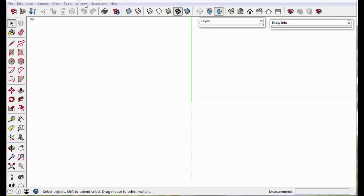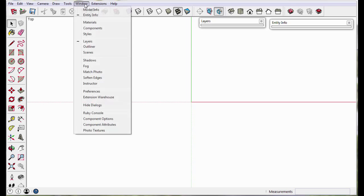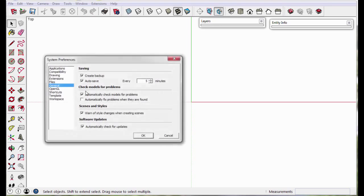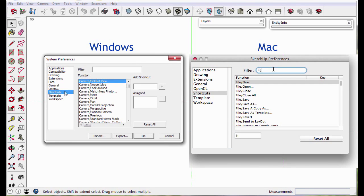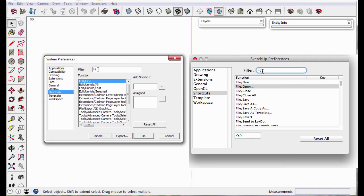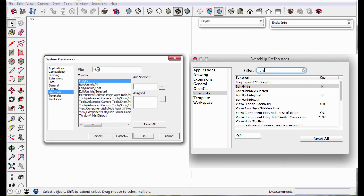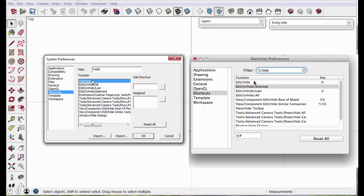In these videos, I use shortcut keys to make modeling more efficient. Shortcut keys are set up under Shortcuts, under System Preferences. To assign a key, start typing the menu designation in the filter box, for instance Hide, select Edit Hide, and type in the letter you want.